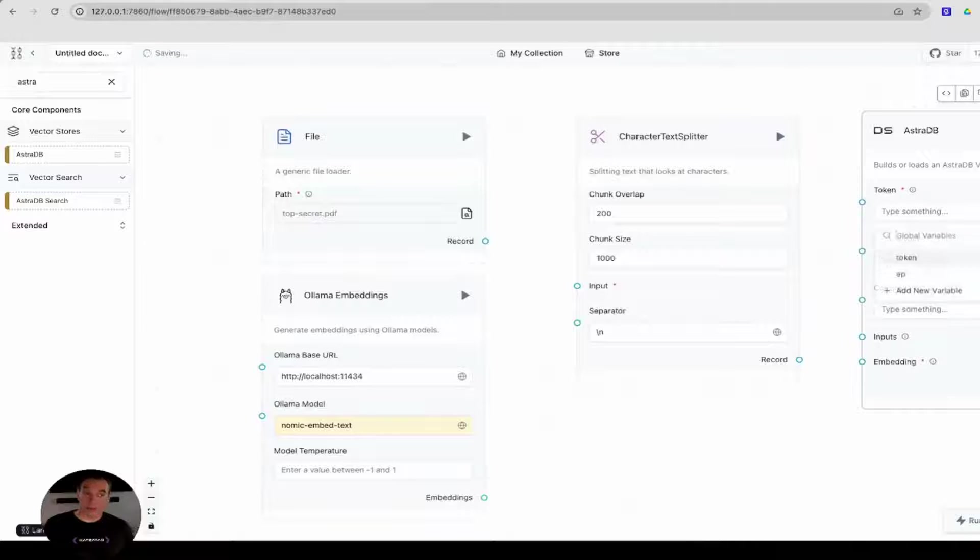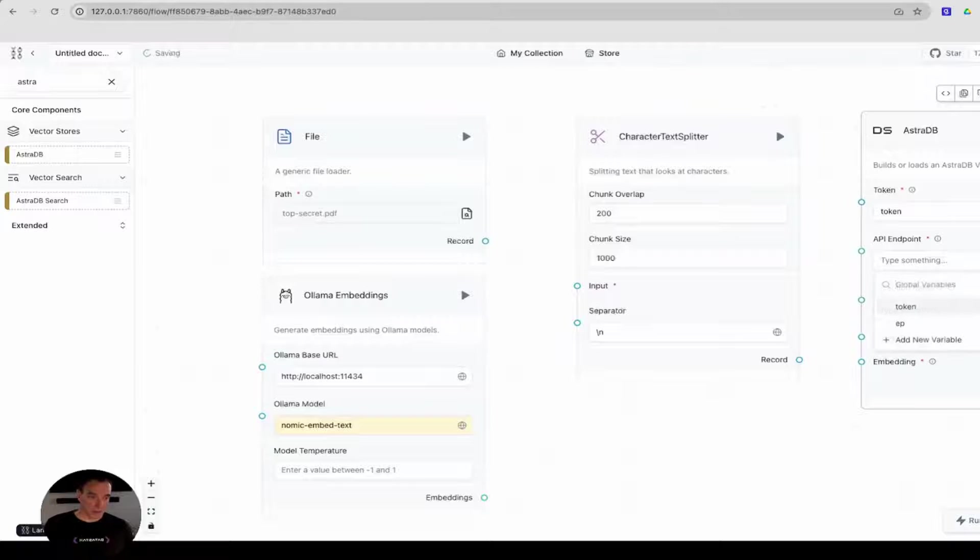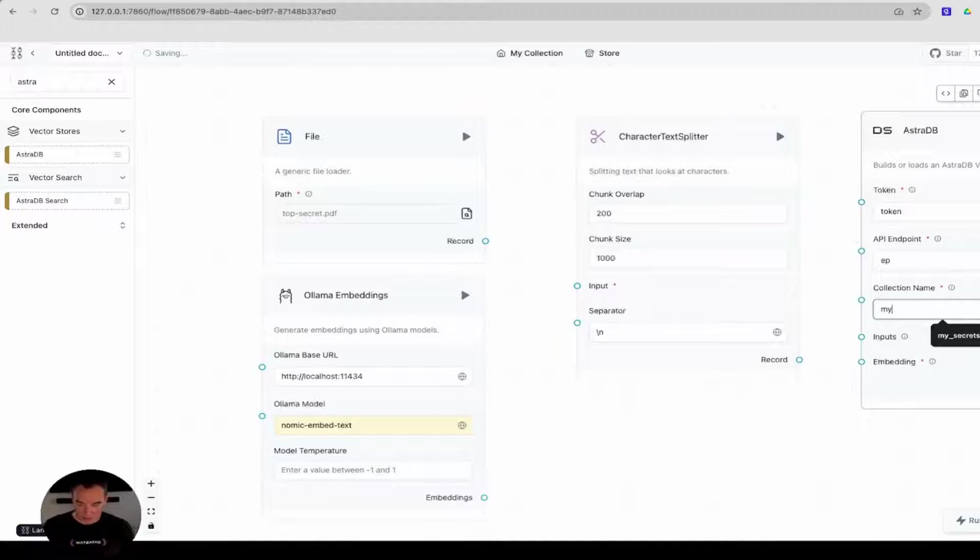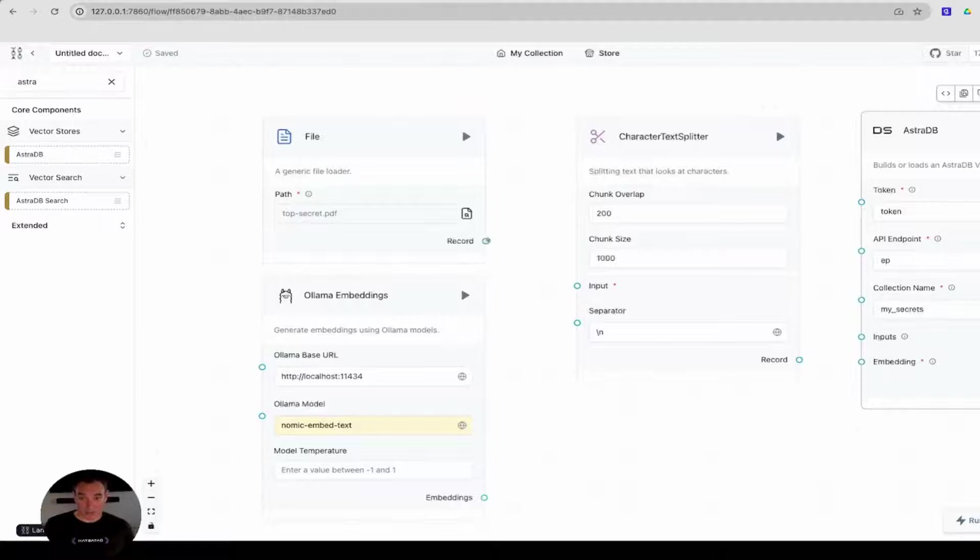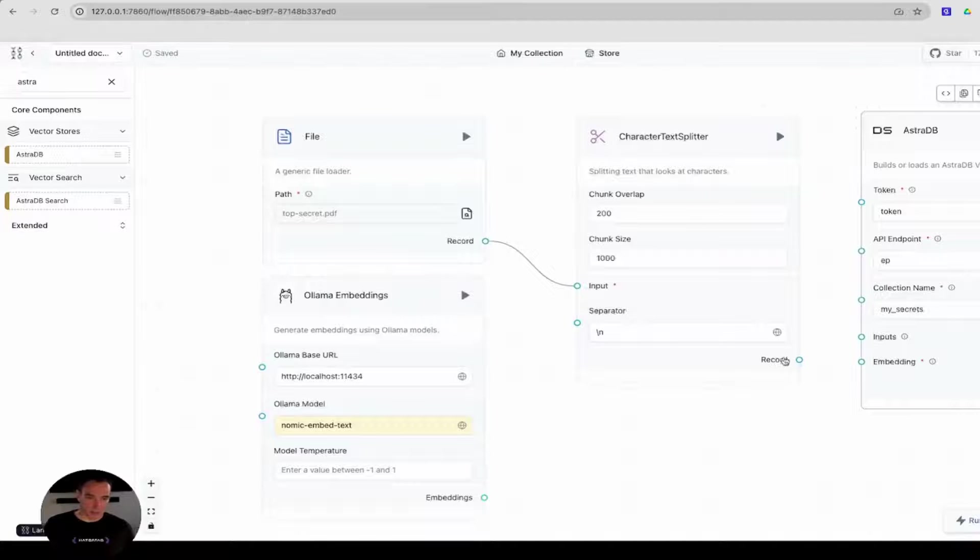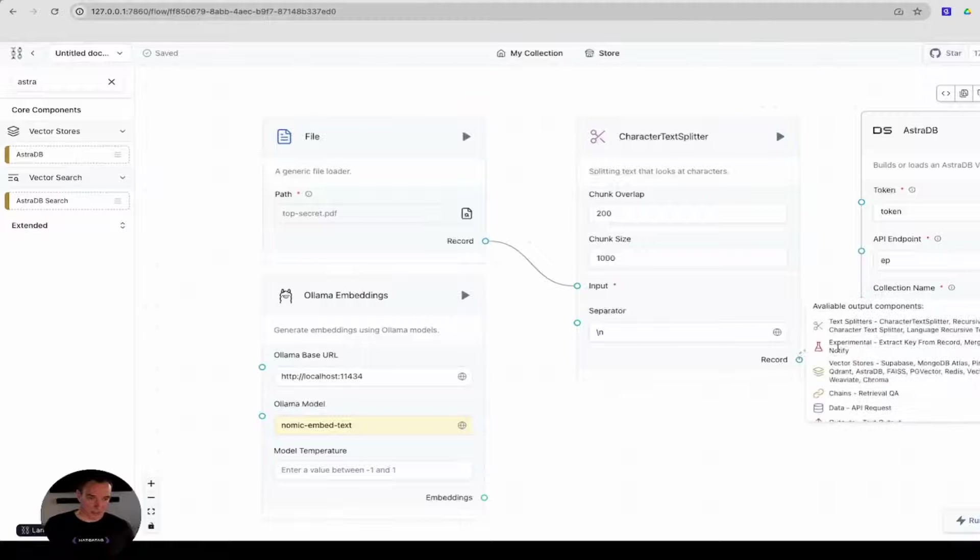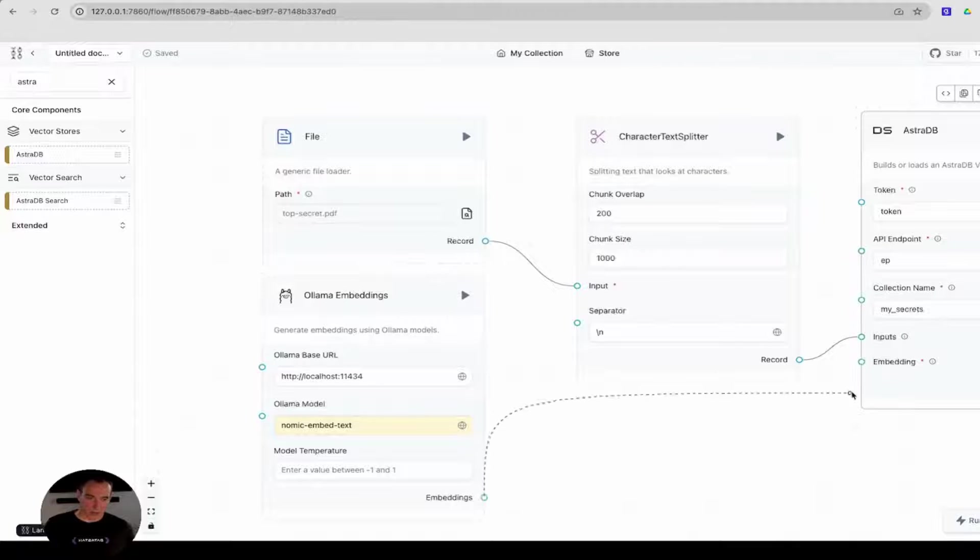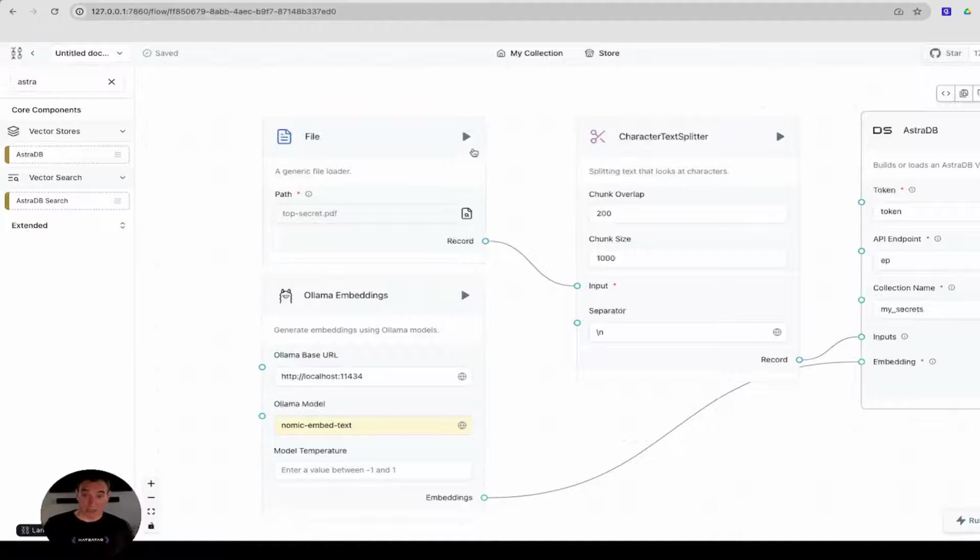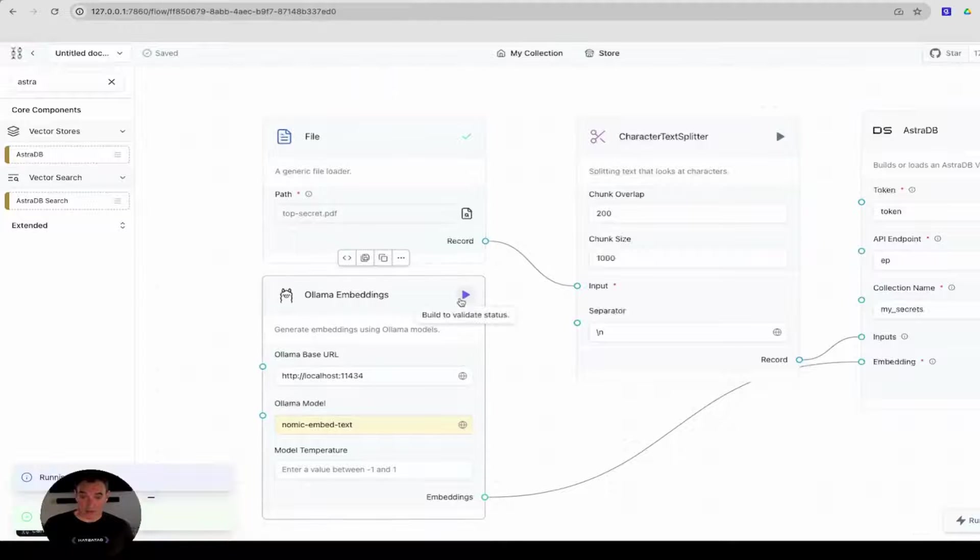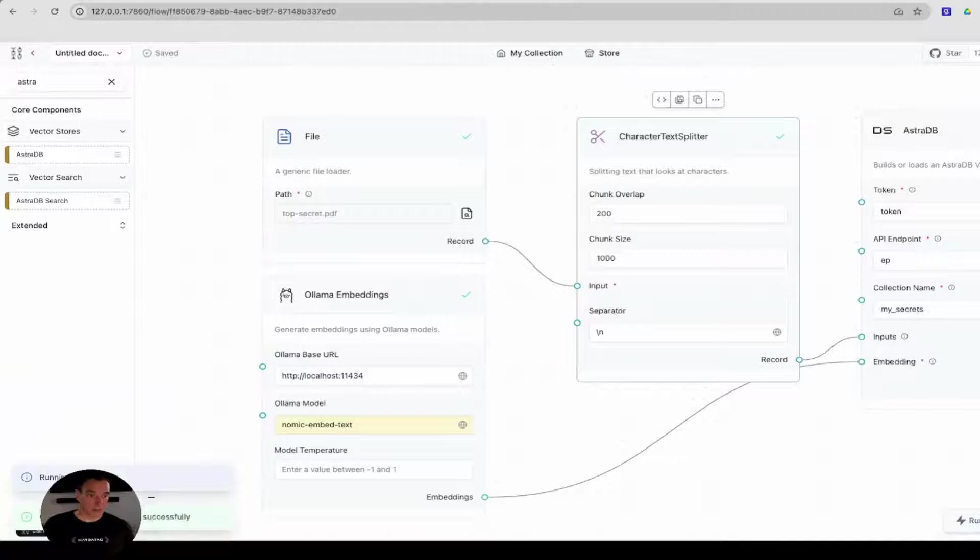For the AstraDB component, there's a little more configuration. Now, I already saved this ahead of time. I have my token. I have my database endpoint, and I have the collections, which I'm going to call MySecrets. Now, I have to connect them together. The file feeds in to the text splitter. The output of the text splitter feeds in to the database, and also the embedding model feeds into the database. Believe it or not, that's all there is to it. I'll just double check and make sure everything is working okay just by selecting this run component here. It shows me that there were no problems, no configuration problems.